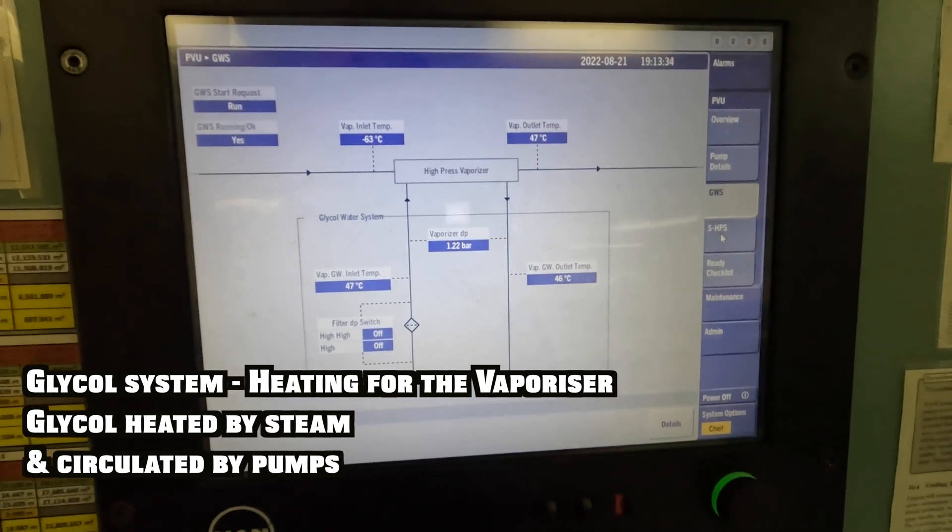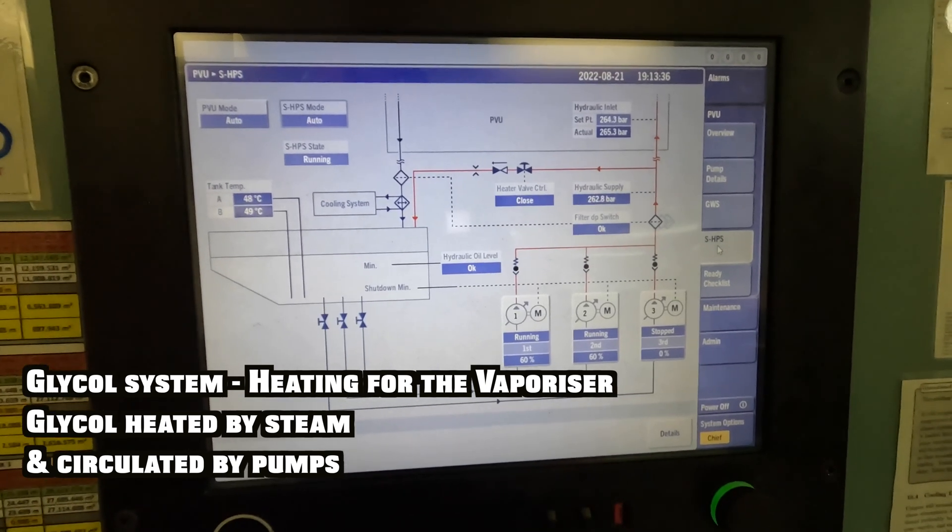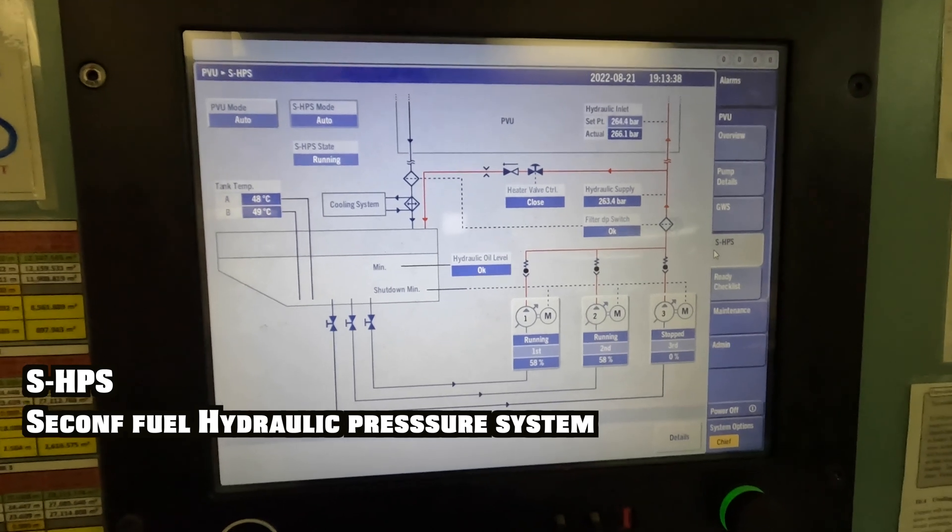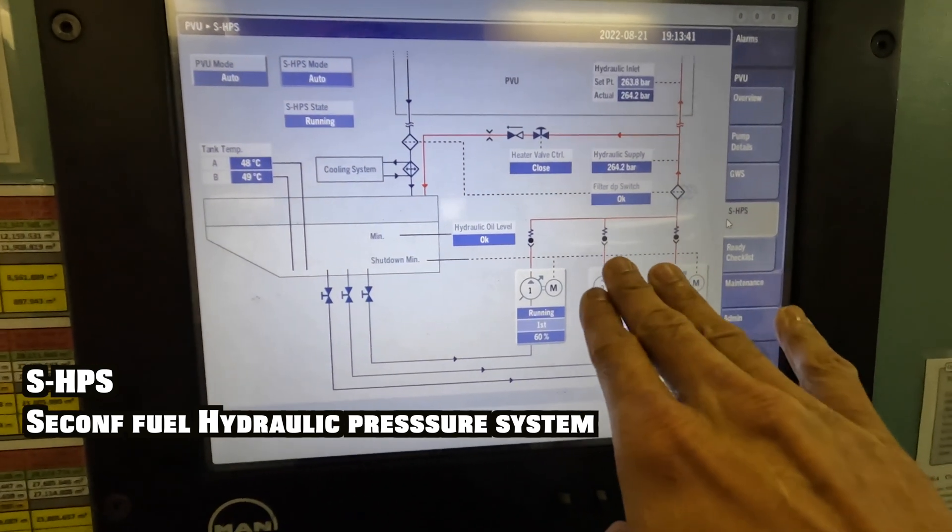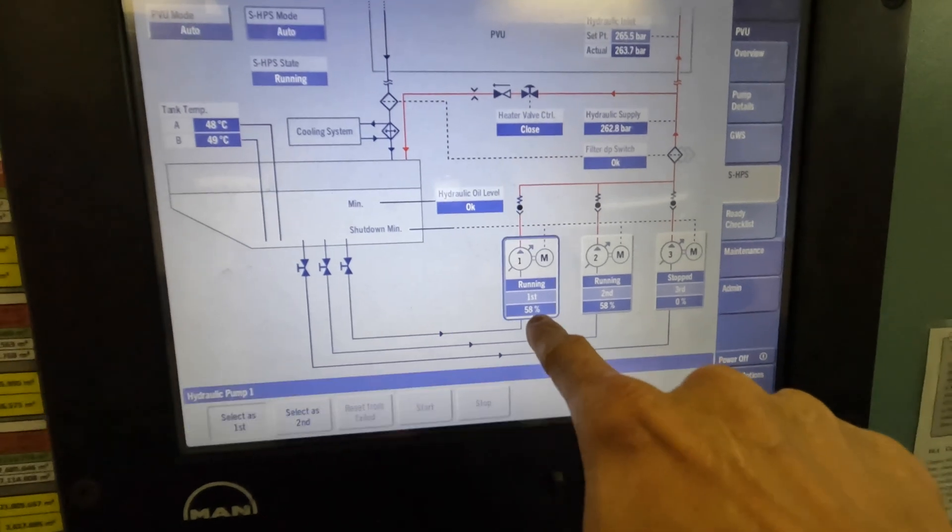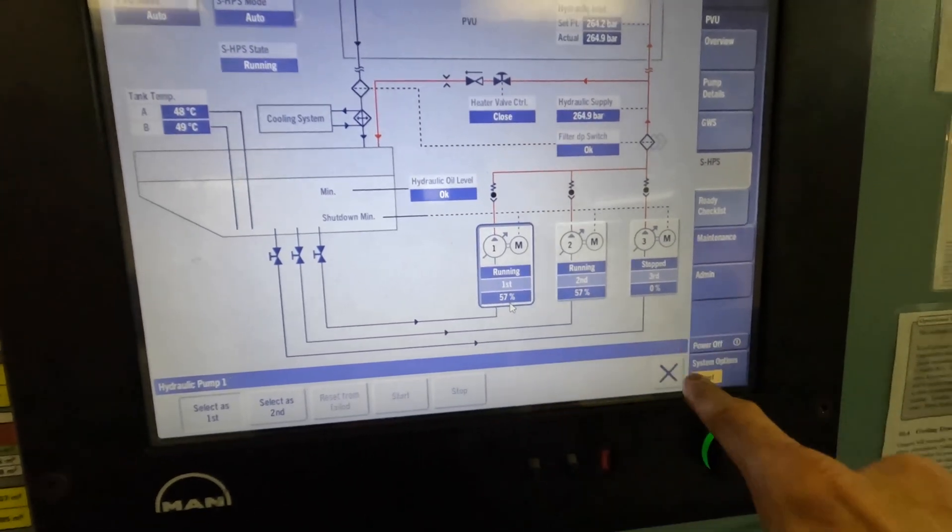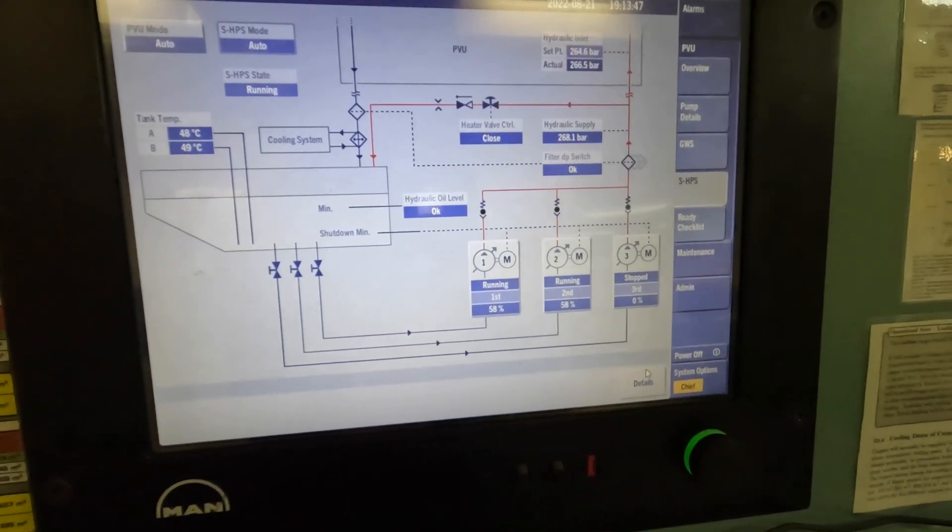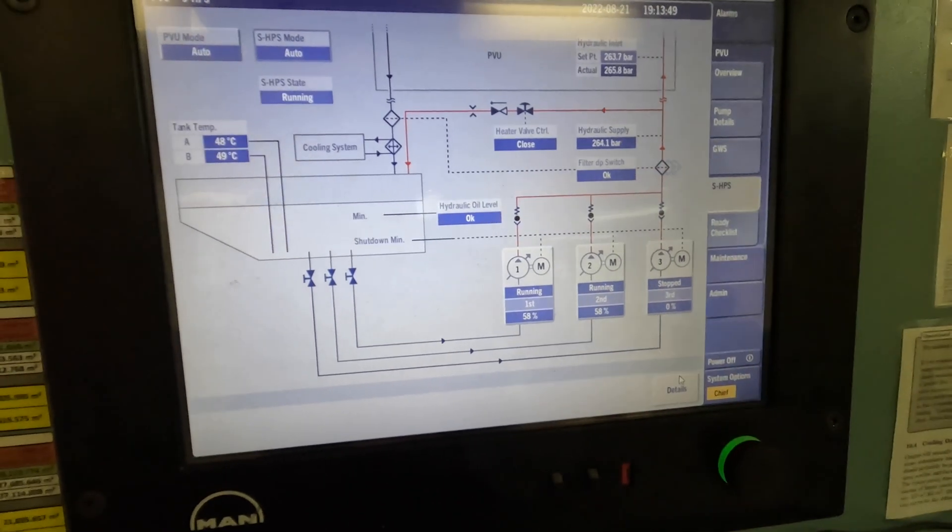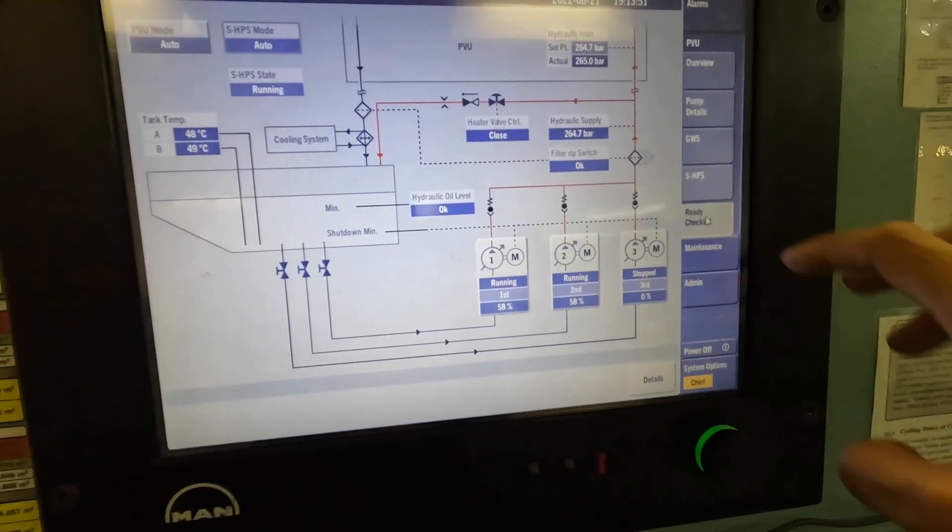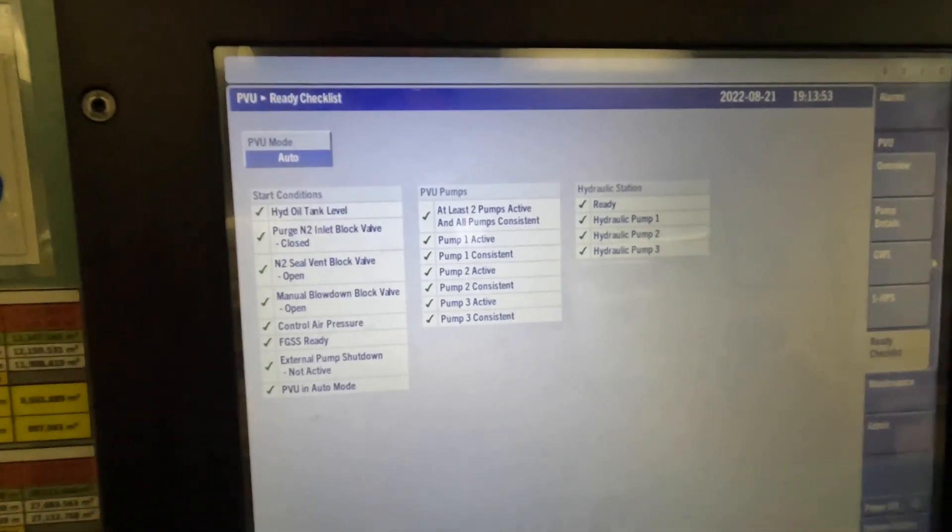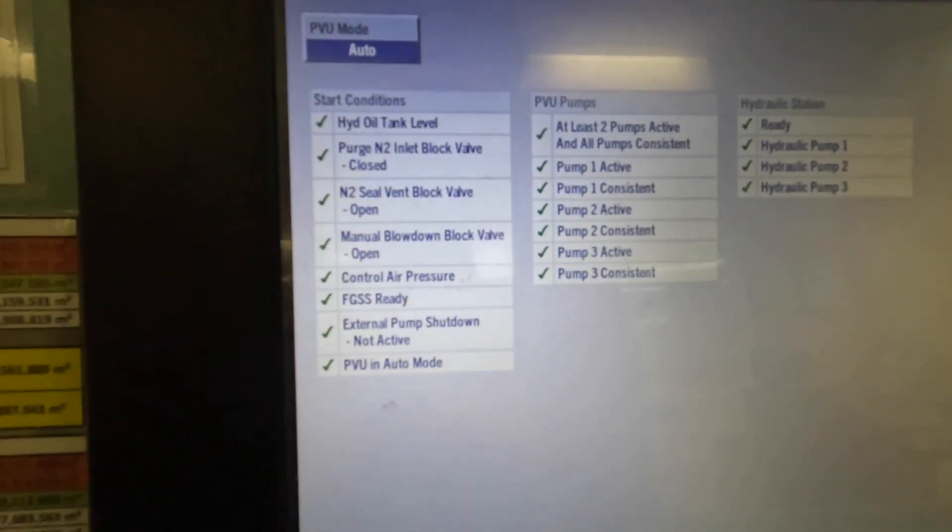SHPS is the second fuel hydraulic pressurized system. You have three pumps, swash plate angle pumps, electric motor driven. The first angle is at 58-59. Two are sufficient to run at this load of the engine, giving us 264 bar. This is the checklist that all these parameters must be met before the gas can be injected into the engine.